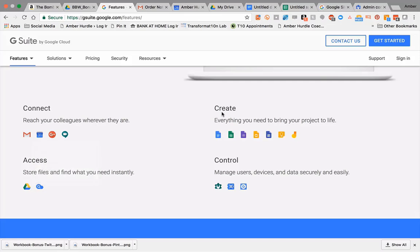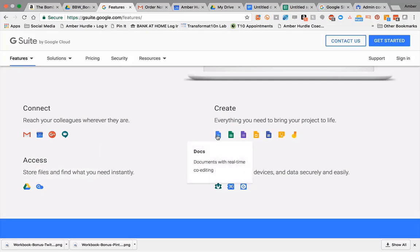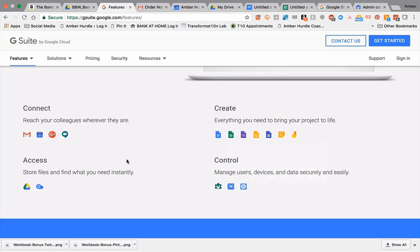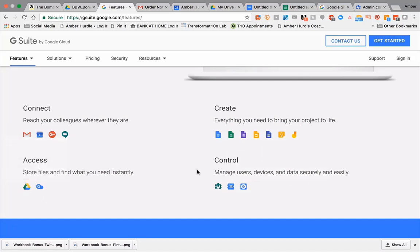Then you have your creation side of things. Just like you'd have Microsoft Word or Excel, or Slides which is like PowerPoint or Keynote – this is all living in the cloud. This is where all those types of files are stored.